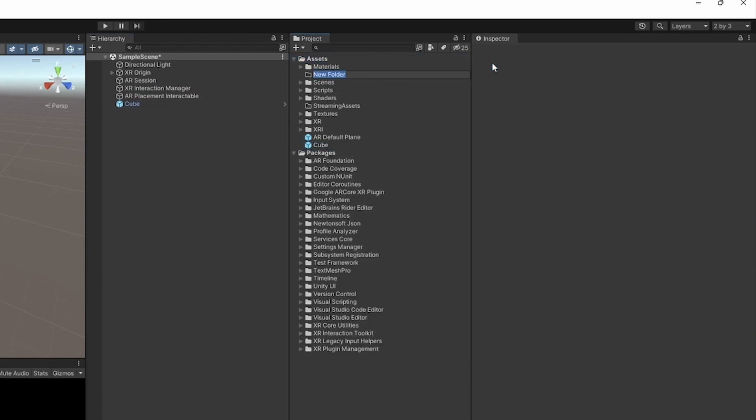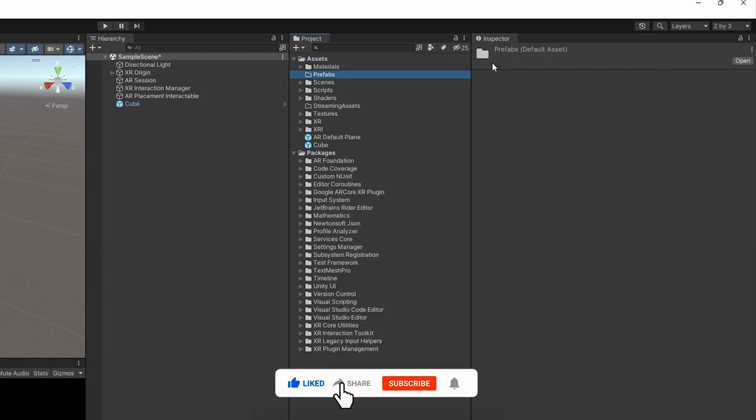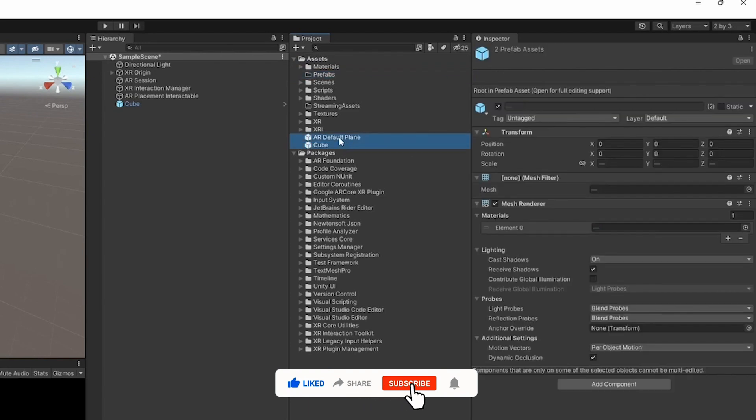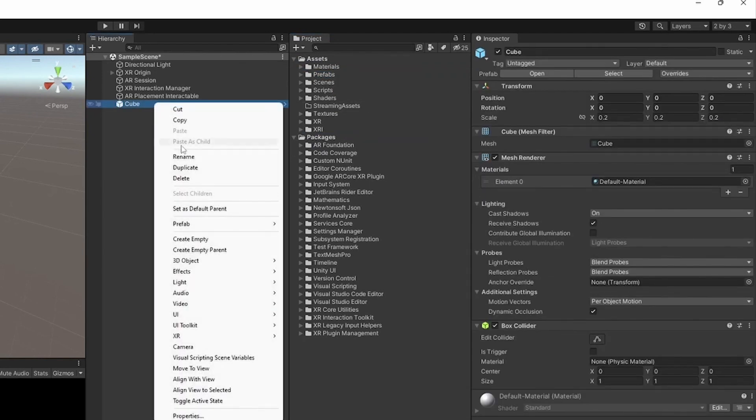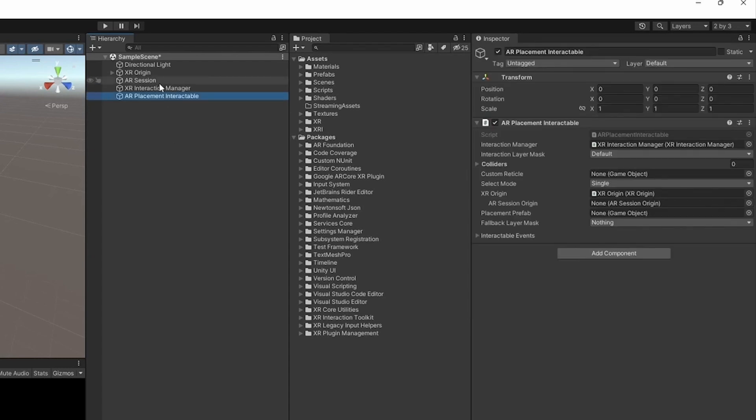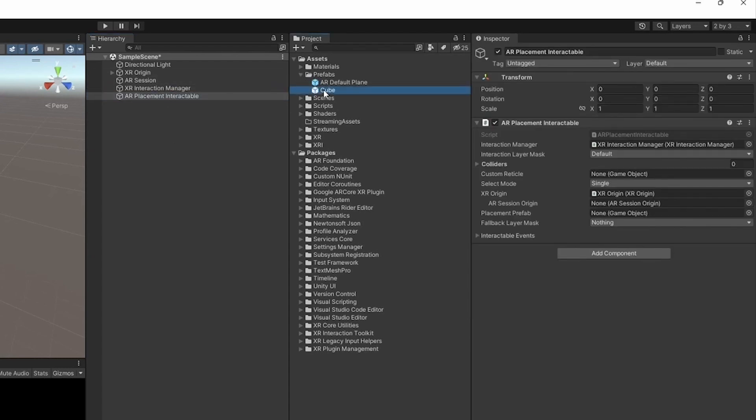Make a prefab out of the cube. I'm going to move all the prefabs into a prefab folder to keep things organized, and then we can get rid of the cube. Finally, drag and drop the cube in the placement prefab in the AR Placement Interactable.